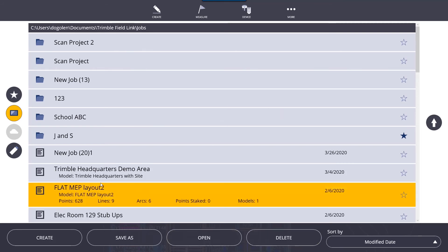Once you have a job, you can select it, click open, and it will open that job. We have the delete option if you want to delete a job. You can do save as if you want to save a copy of the job. Create will create a new blank job with no information on it.